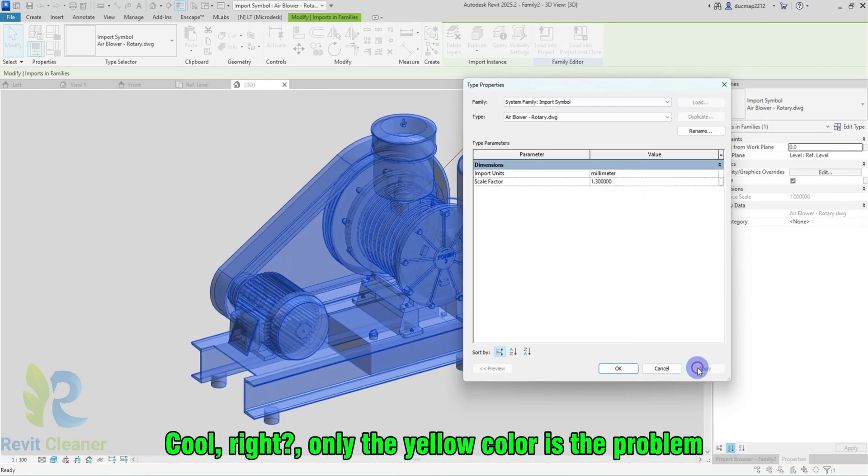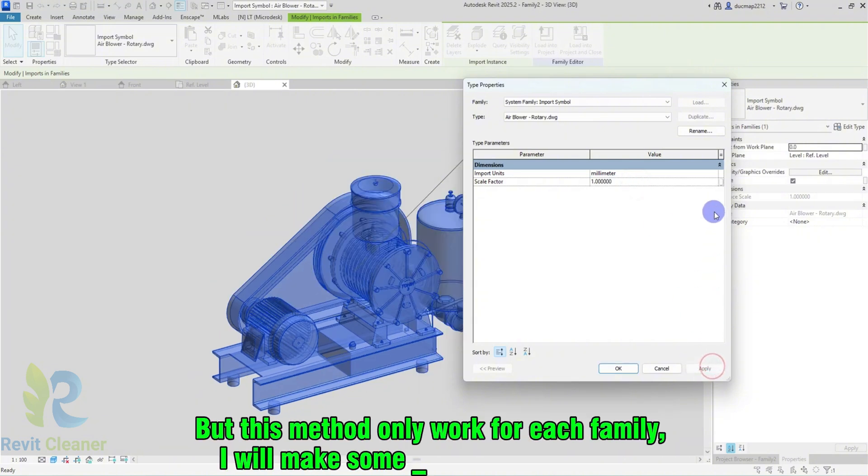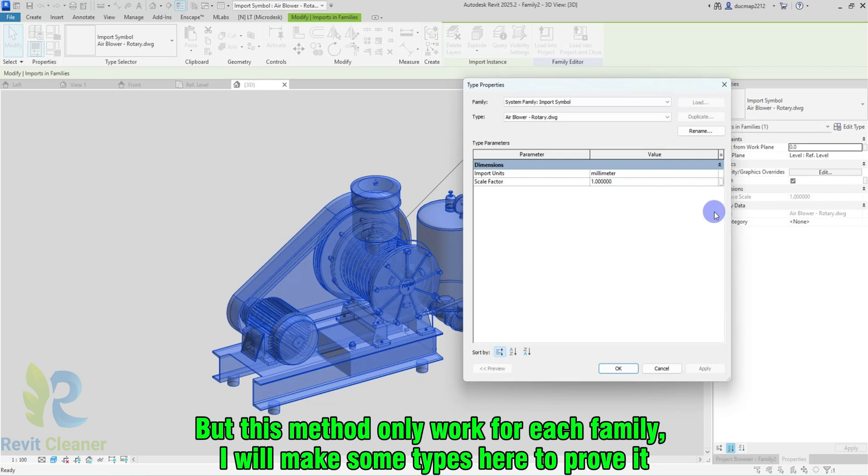Cool, right? Only the yellow color is the problem. But this method only worked for each family. I will make some types here to prove it.